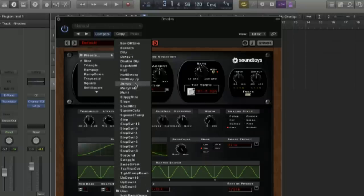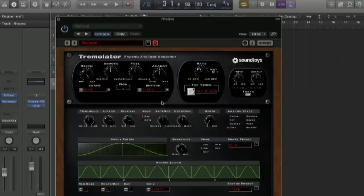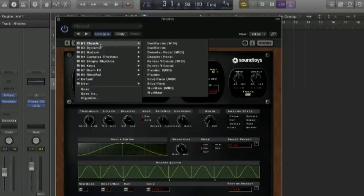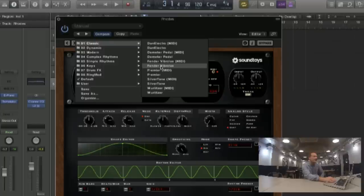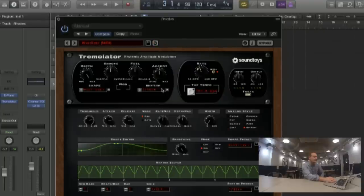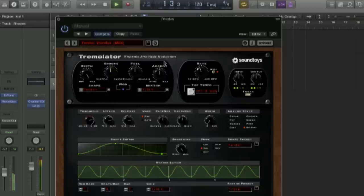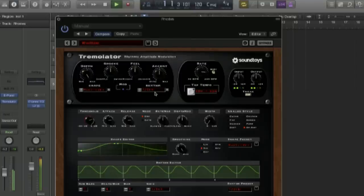Looking in the presets underneath here, you'll see some classic ones. You've got the Wurlitzer, the Dan Electro — which are kind of pedals — and the Fender Vibrolux, which is a guitar amp. So let's have a look quickly. Here is the Wurlitzer — a very different shape from the one we had before. And if we look at another classic, the Fender Vibrolux — again, a very different shape. That for me is really making a difference, because you can emulate all of those different modulation effects.